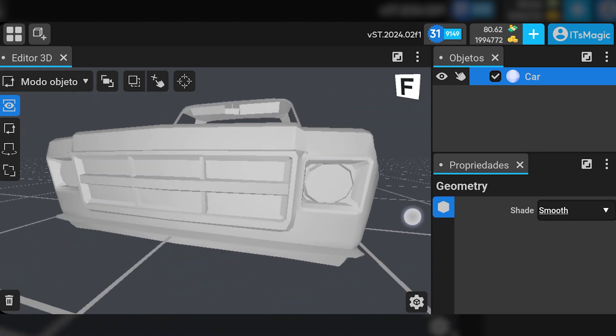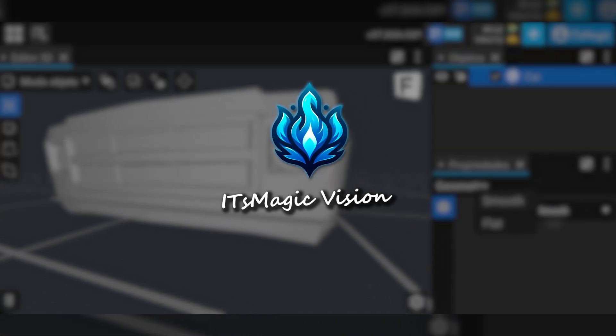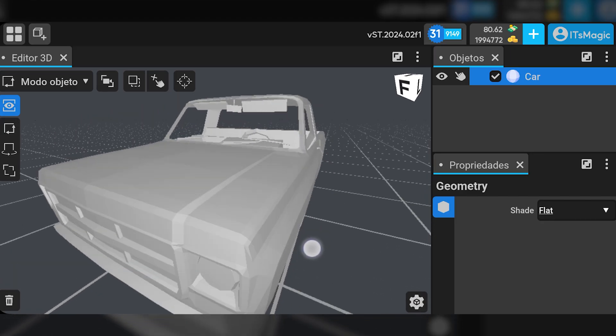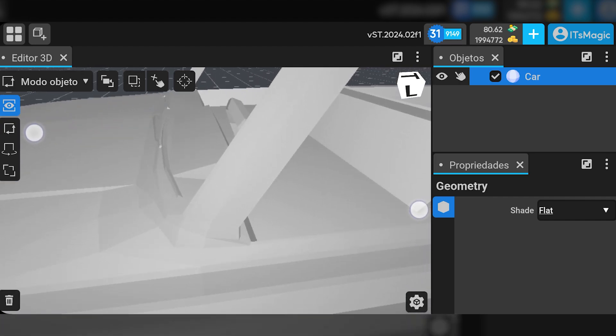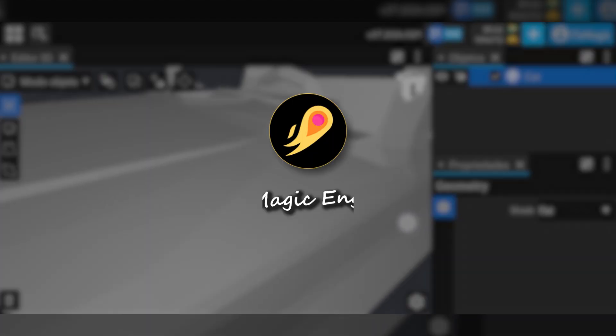I present to you, It's Magic Vision, the newest 3D modeling app being made by It's Magic.